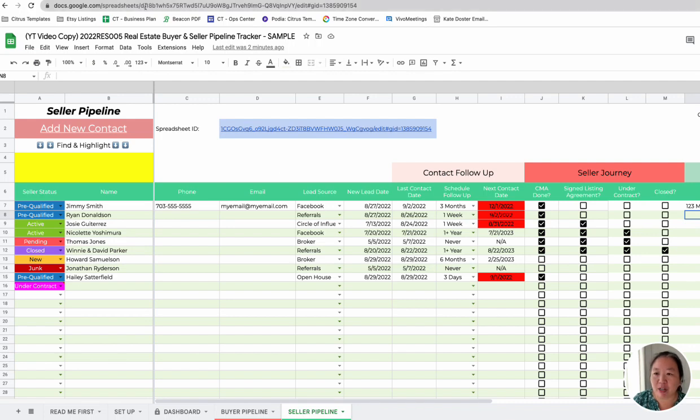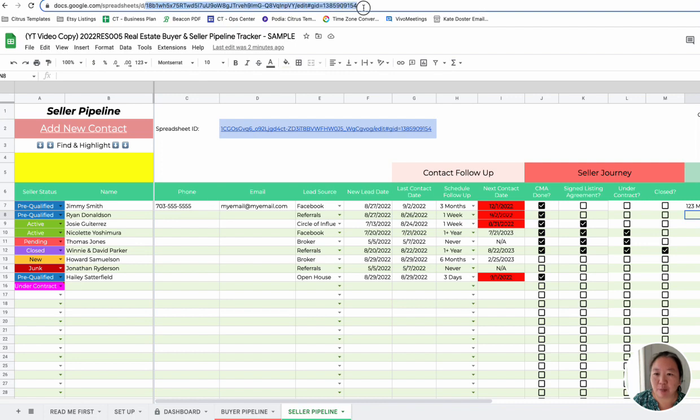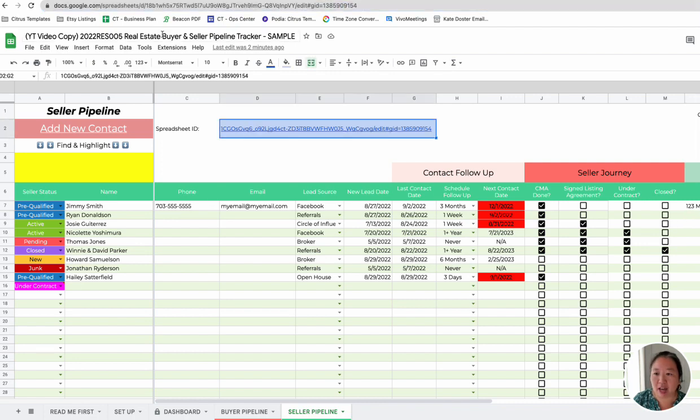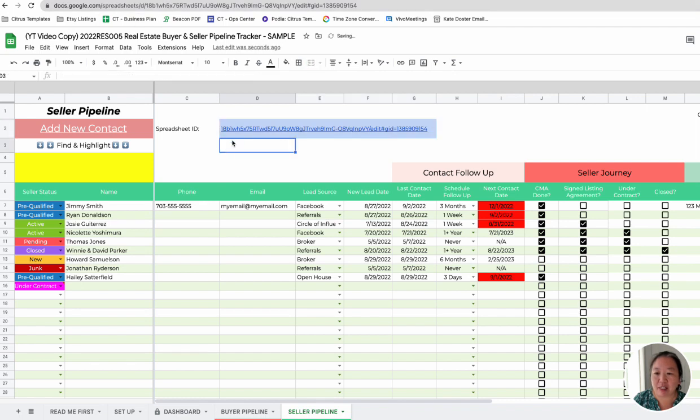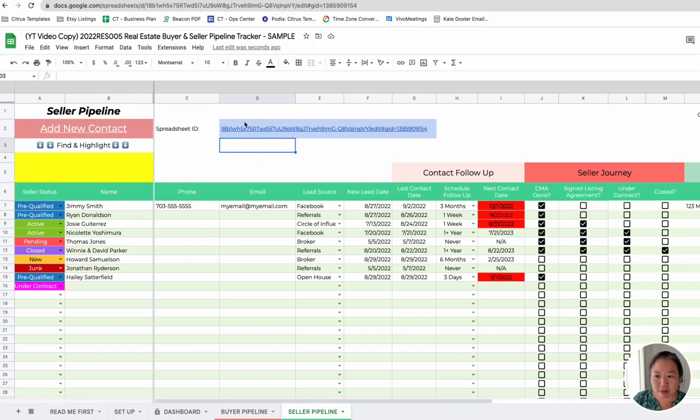And you just want to copy this ID number here. So just copy this whole thing after that slash D, and then paste it here. So it's going to be a completely different number than what this is. But you just want to be able to paste that in.